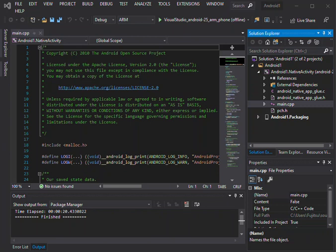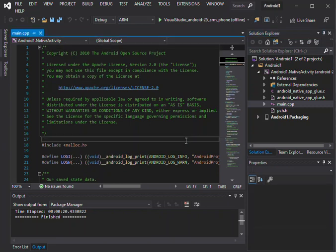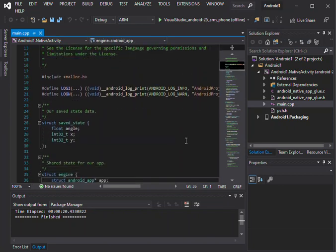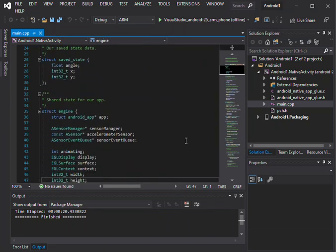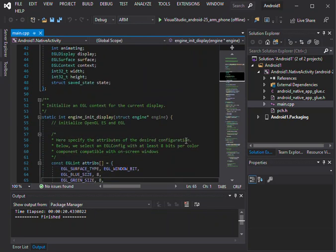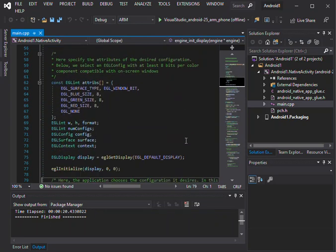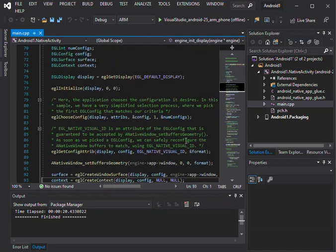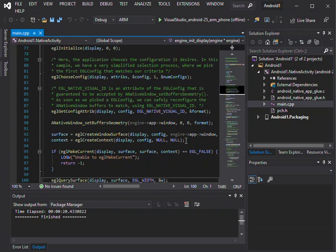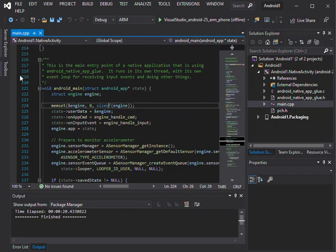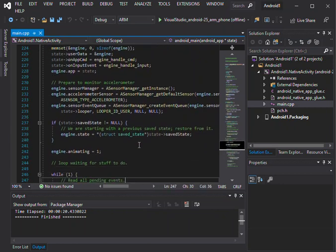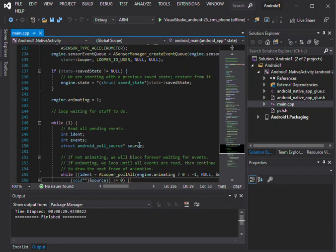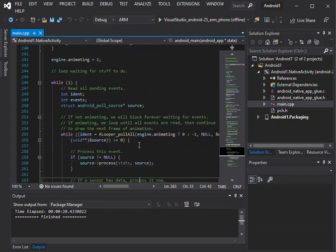It's set as a startup project by default so that it can be deployed and run directly from Visual Studio. We'll have a quick look inside the main.cpp. When you scroll down to line 202-203, you have the android_main, this is the entry point where you configure all the necessary code just to get the whole thing started.